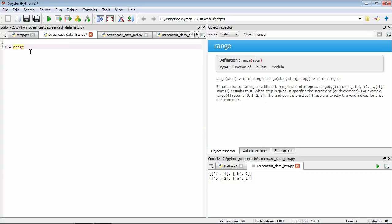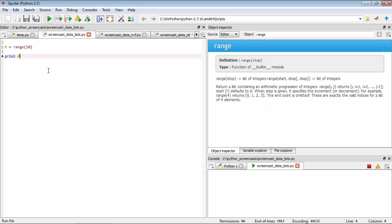If we just give it one value, it's going to determine where the list stops. Say we want to go up to 10. Let's have a look what it's done here. This range function has generated a list from zero through to nine.